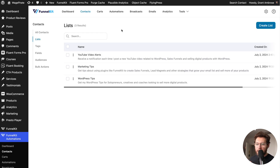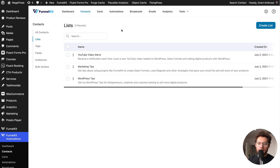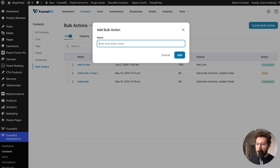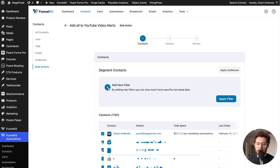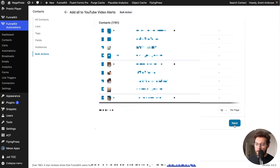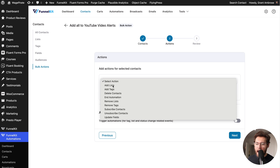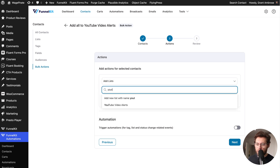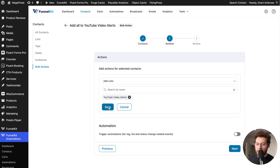Now I want to add everyone that's in FunnelKit Automations into that mailing list so they start receiving my YouTube video alerts, and if they don't want to receive them they can click to remove themselves from that list. To add everyone, I'll use a bulk action — I'll click on bulk actions and then create bulk action, name my bulk action, and click add. I could choose to run this only on specific contacts by applying filters, but I want to do it for everyone, so I'll scroll to the bottom and click next. Then I'll select the action add to list, search for my YouTube video alerts list, select it, and click save.